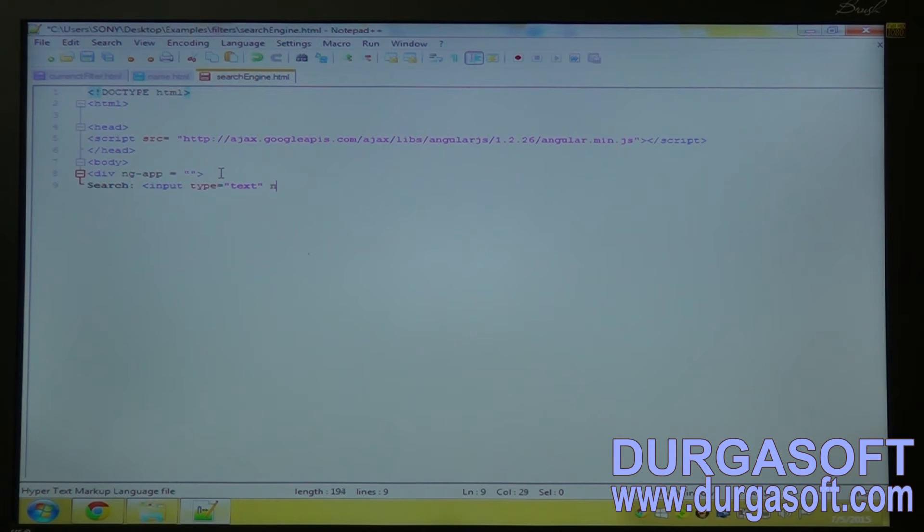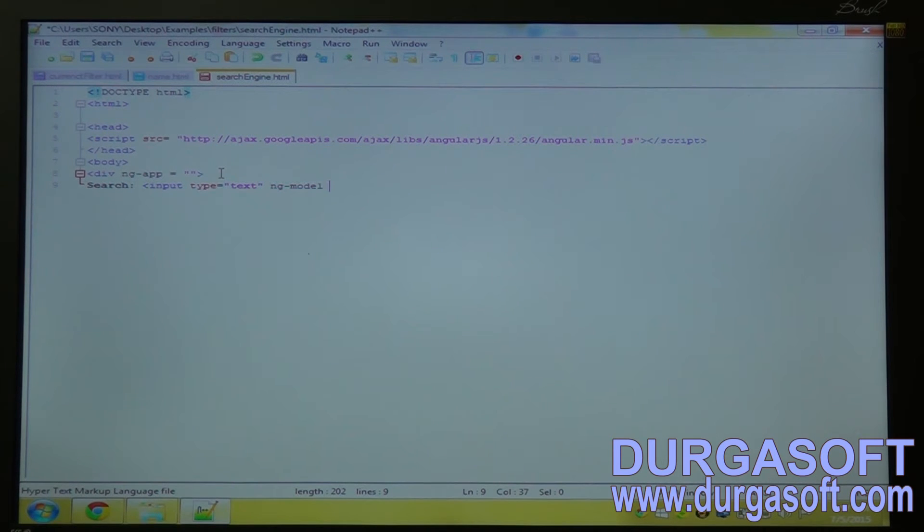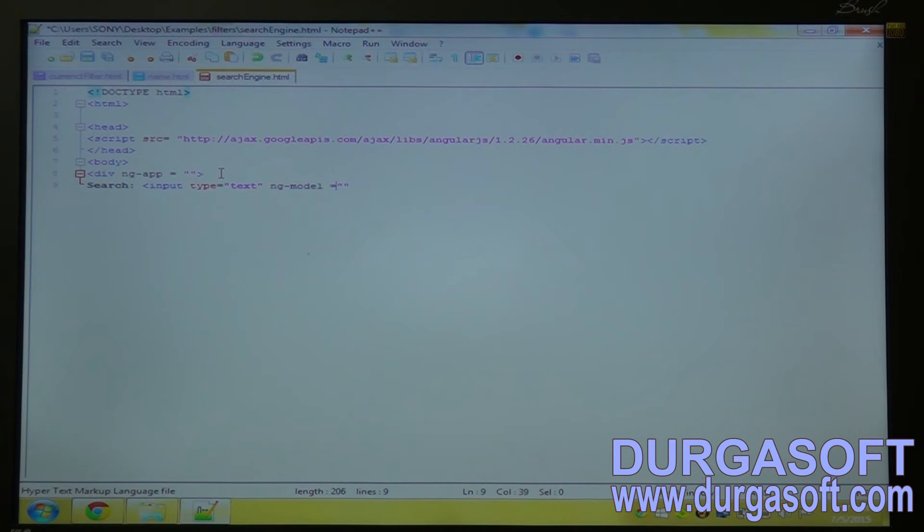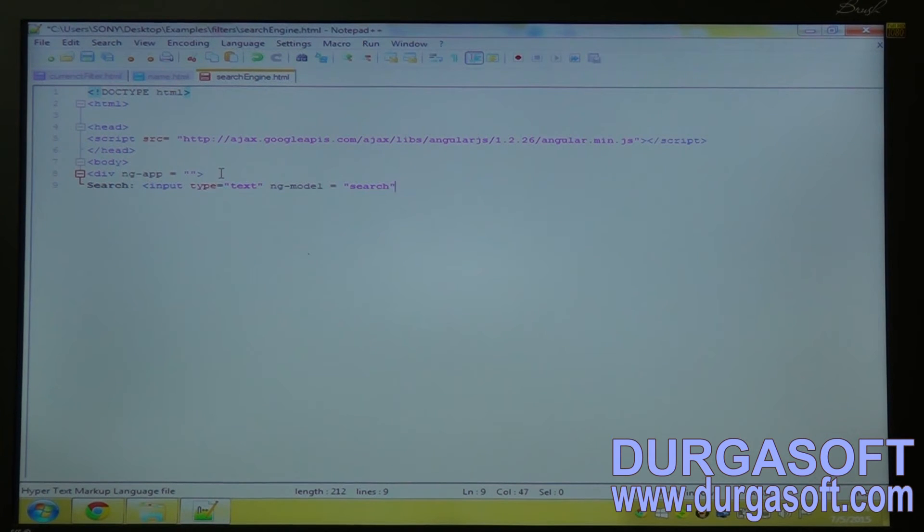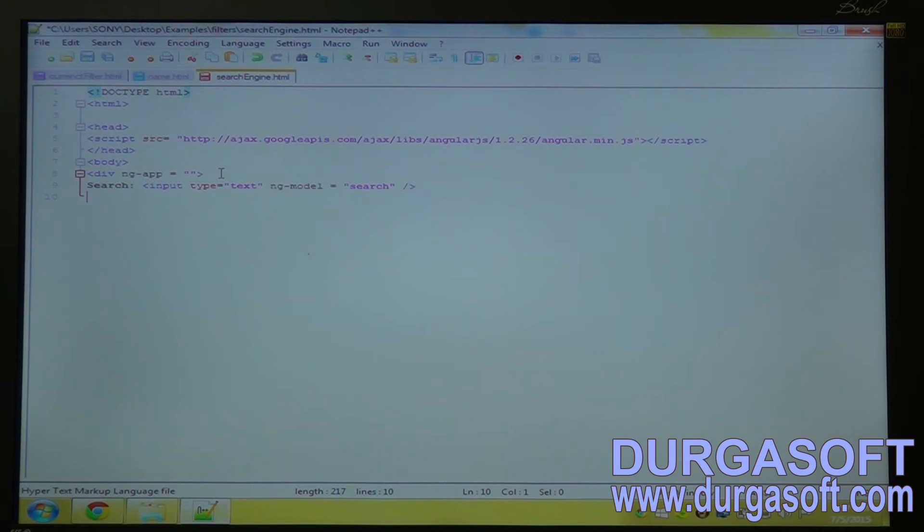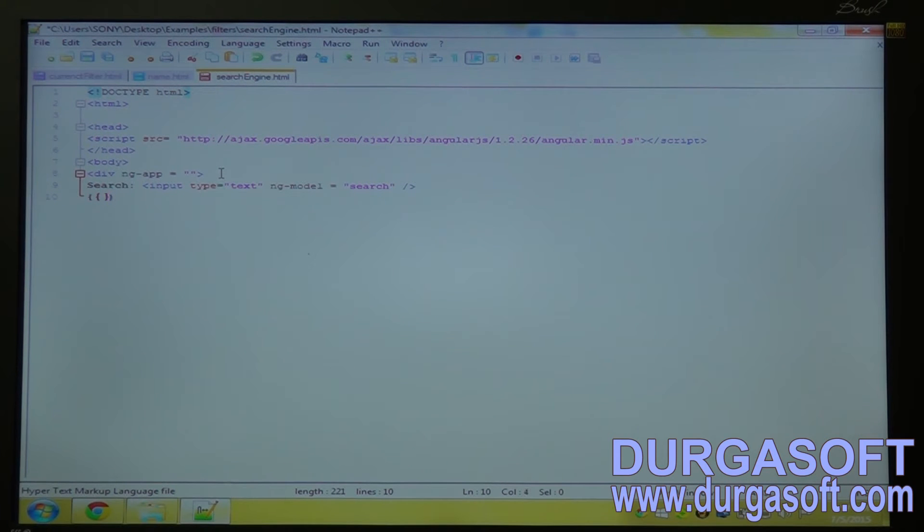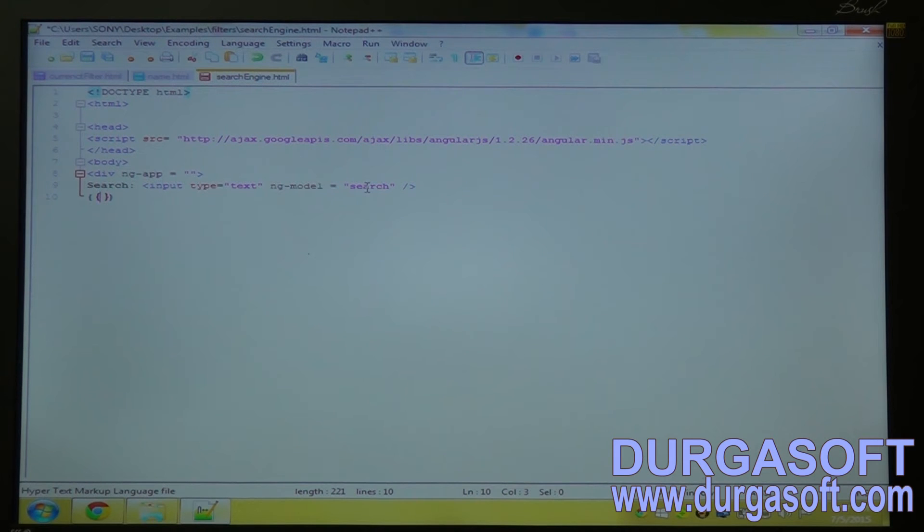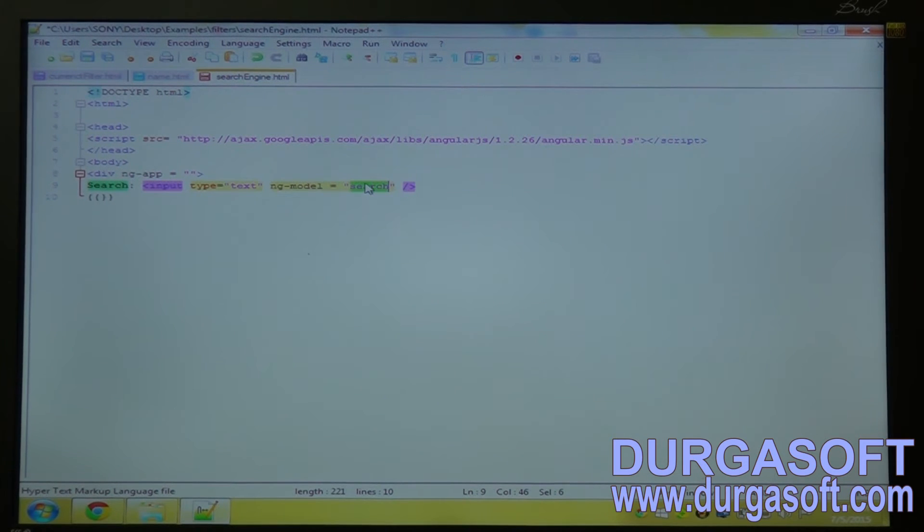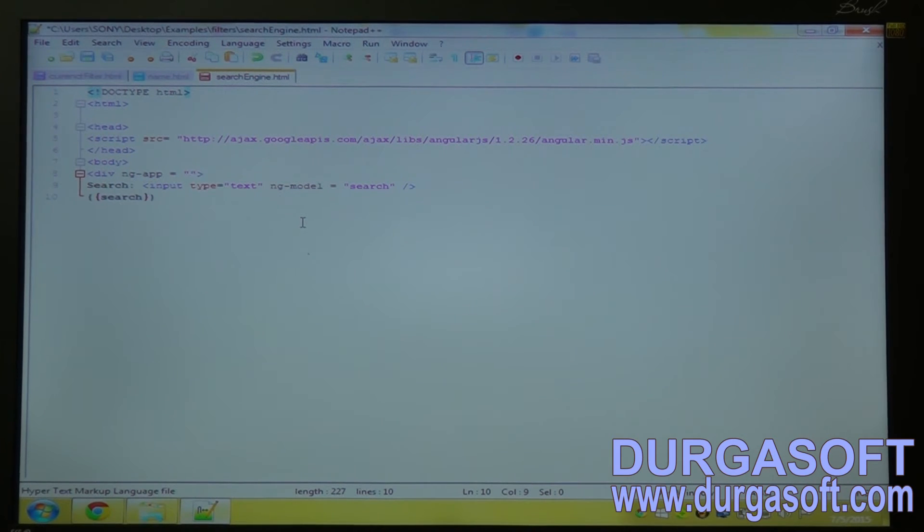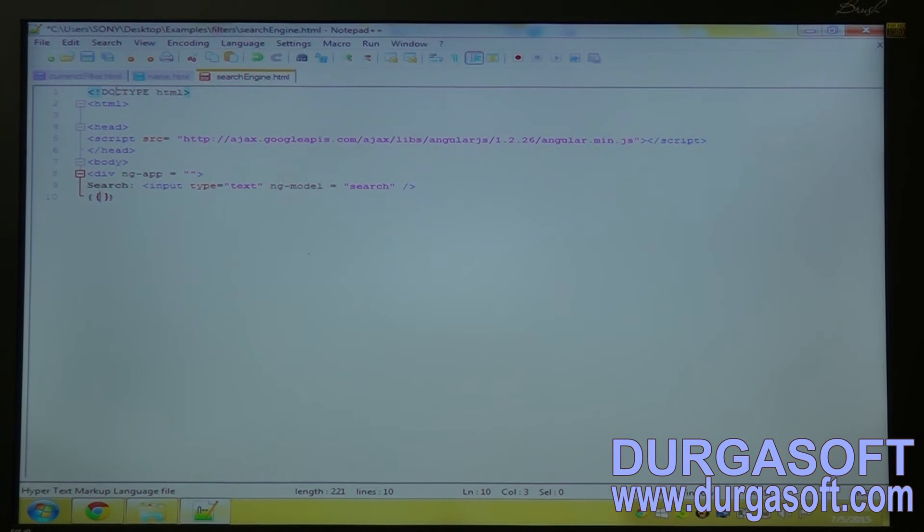ng-model. Give the is equal to SEARCH. And set the expression. Give the ng-model name. Before that I have to create a collection.